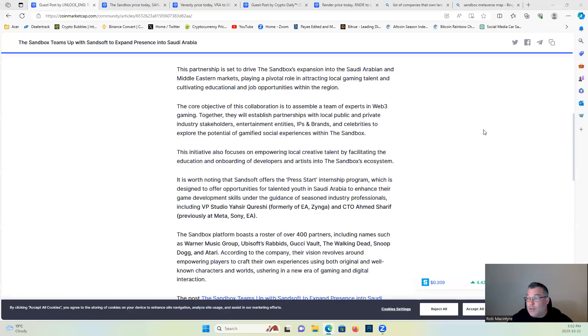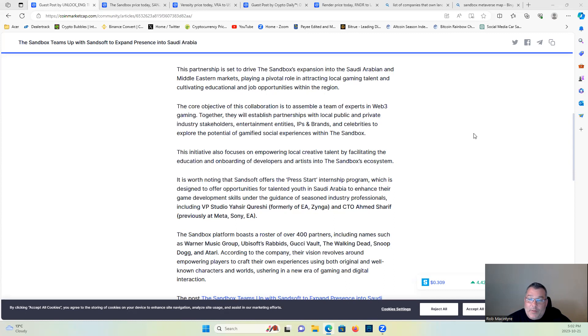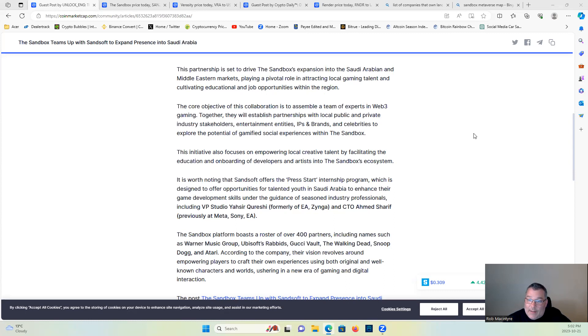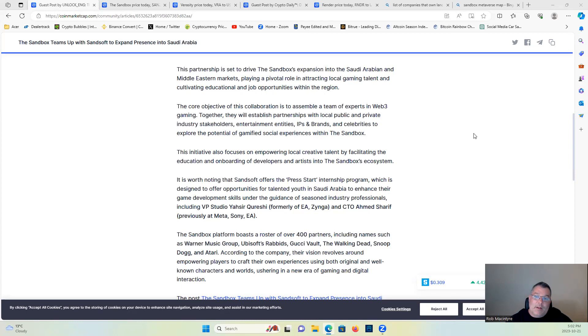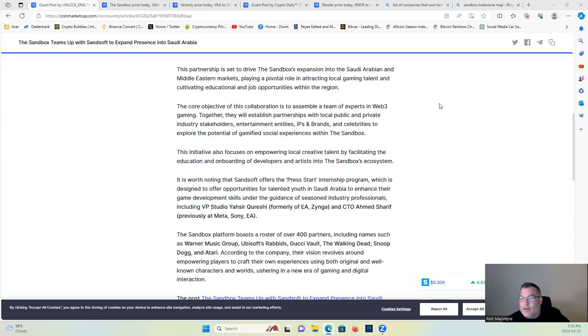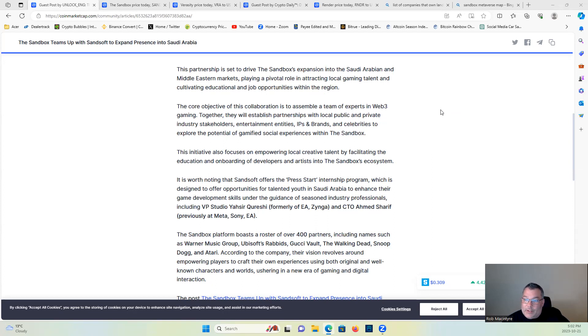It's worth noting that the Sandbox offers a Press Start internship program which is designed to offer opportunities for talented youth in Saudi Arabia to enhance their game developer skills under the guidance of seasoned industry professionals, including VP Studio Yashir Korshi, formerly of EA Zynga, the CTO Ahmed Sharif, previously of Meta, Sony, and EA.